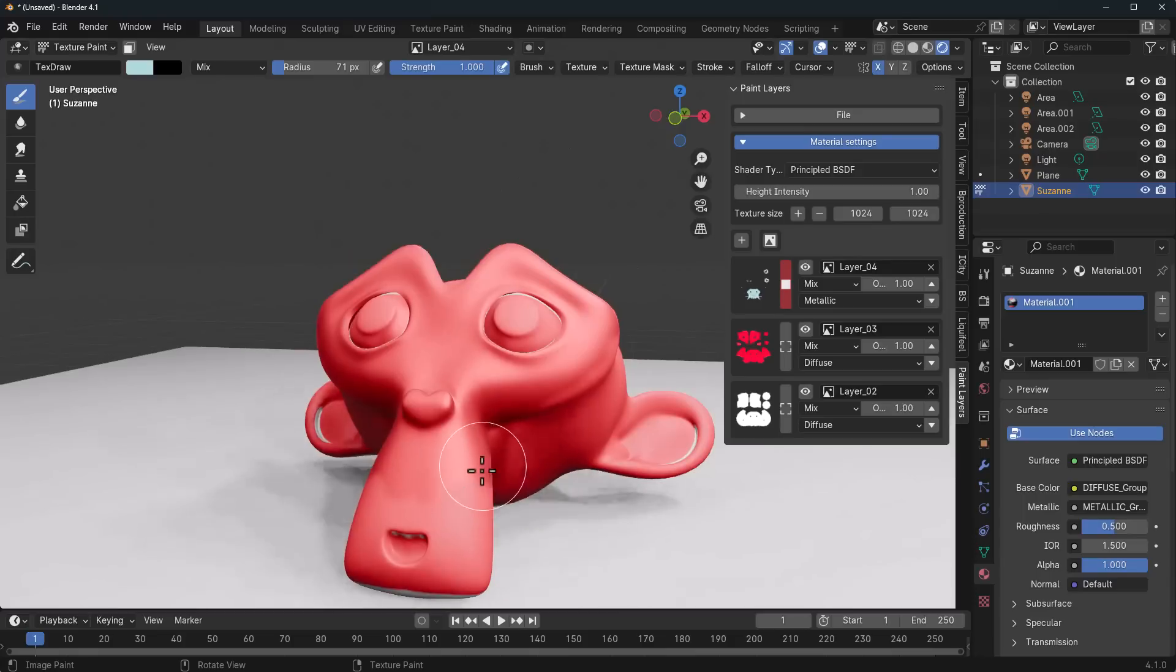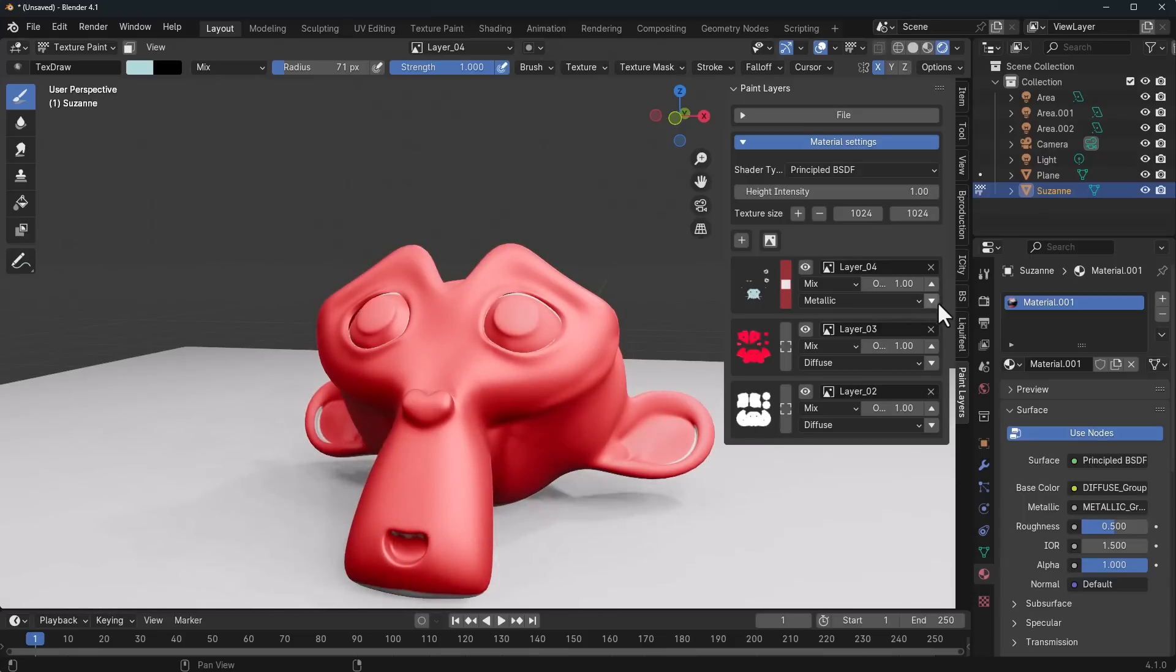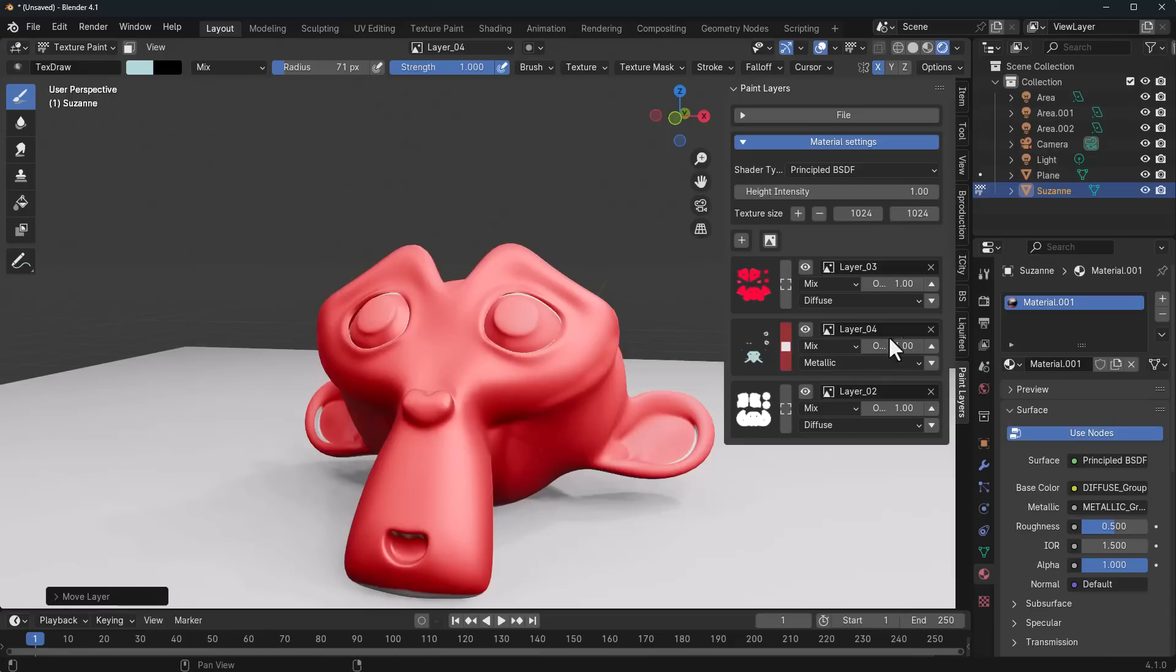We can also choose to move layers up and down. In this case, if you'd like this layer to go down, you can click on that button and this layer goes all the way down. If you would like this to be up, you can click on that and get it all the way up.